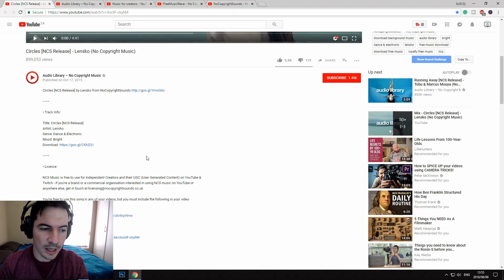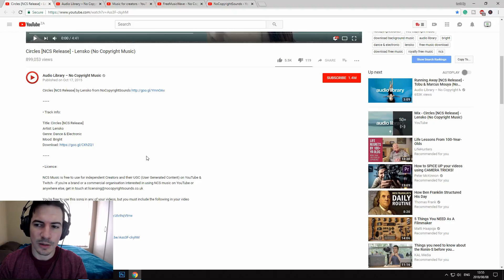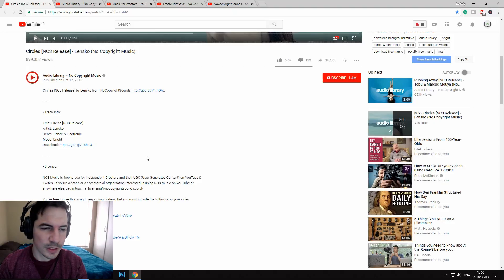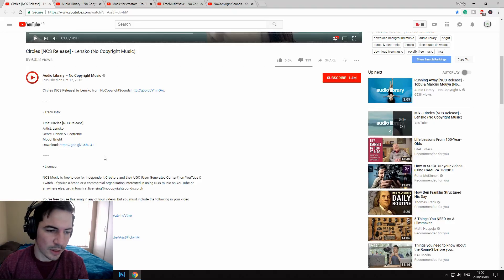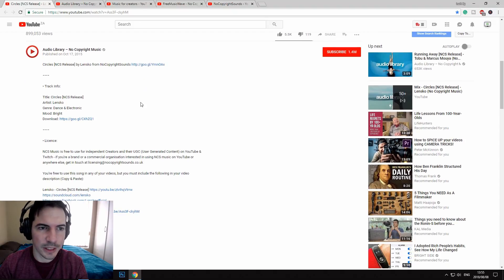You go down and you can see there's a download link for the sound. Click on it, download it, and once you've downloaded it, open up your video editor, throw the sound in, and maybe just bring the volume down a little bit so it doesn't drown out your voice.